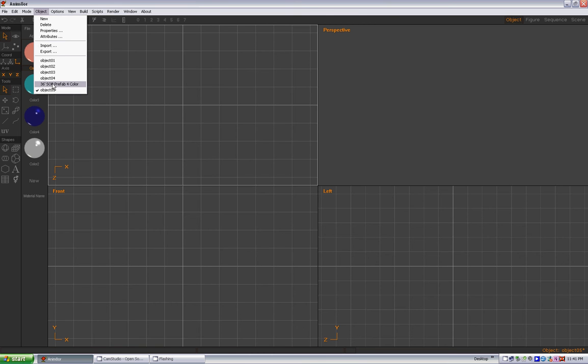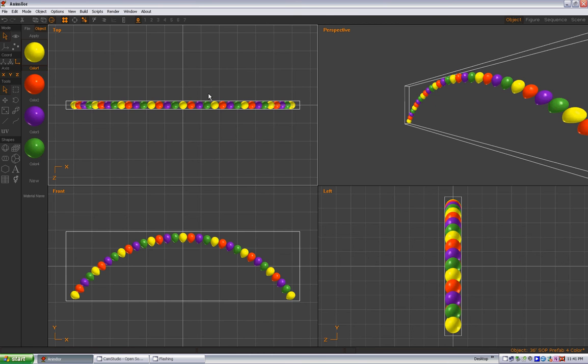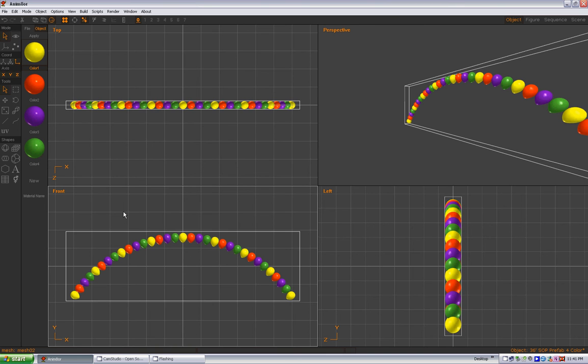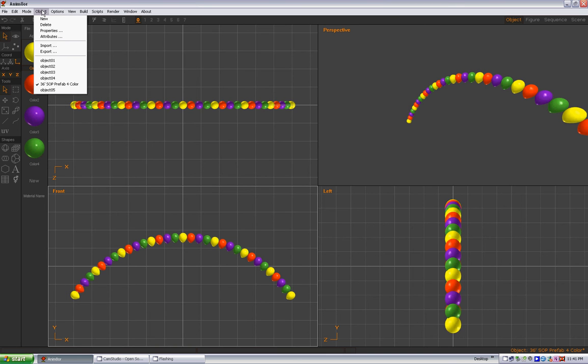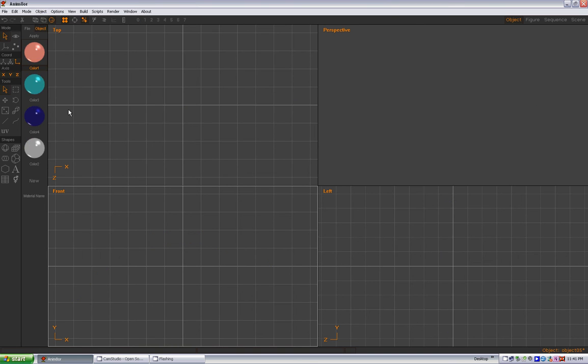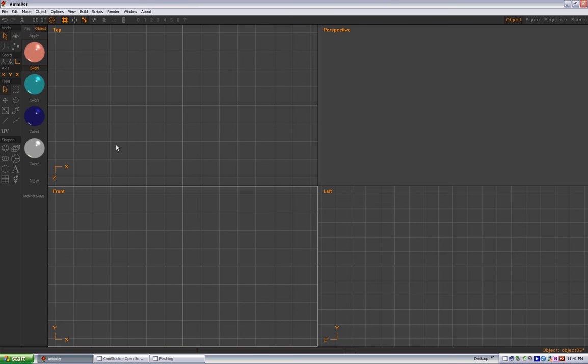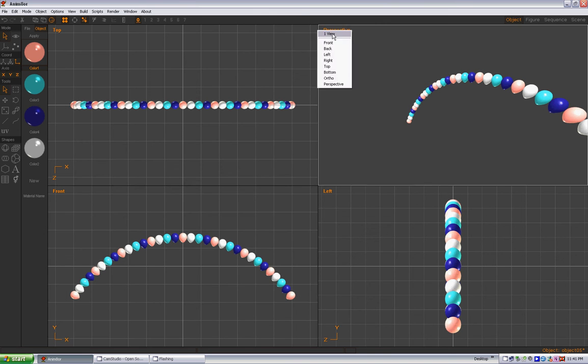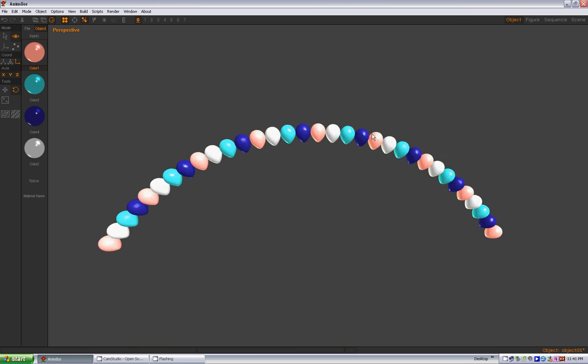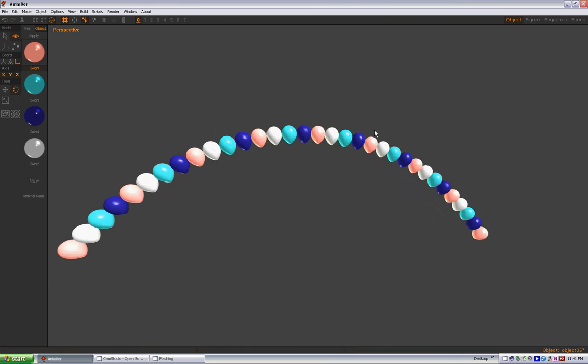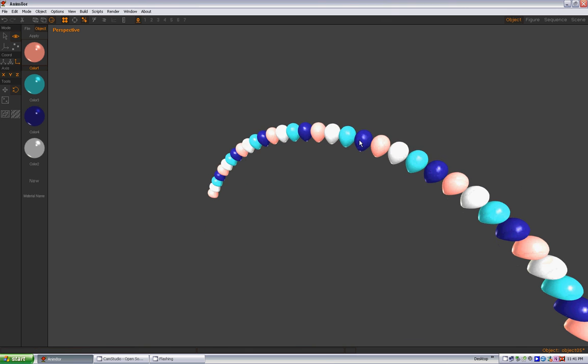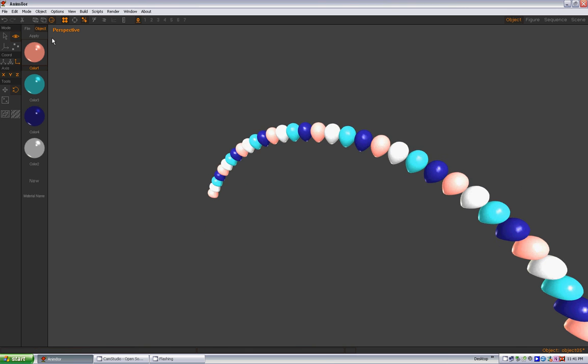Object, here's our prefab arch, Control C to copy. Object five, Control V to paste. And now you've pasted it in and it has all of the new colors on it, just like that. Pretty slick. Alright, that concludes this tutorial. I'll be back with some more later. Thank you.